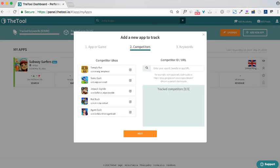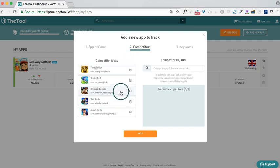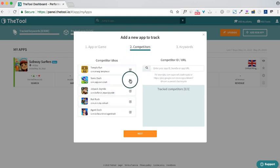Here, our app has been added. Now we can select a few competitors to track from the list or just enter their URL to start tracking them.